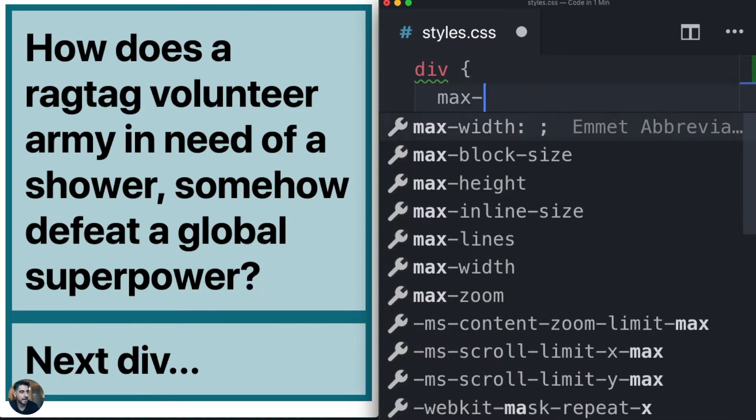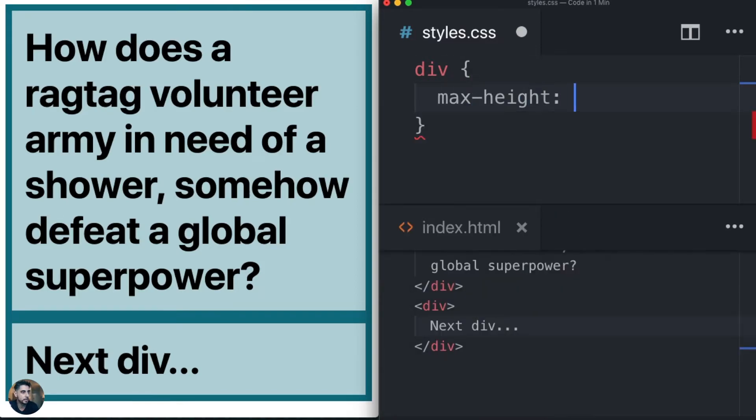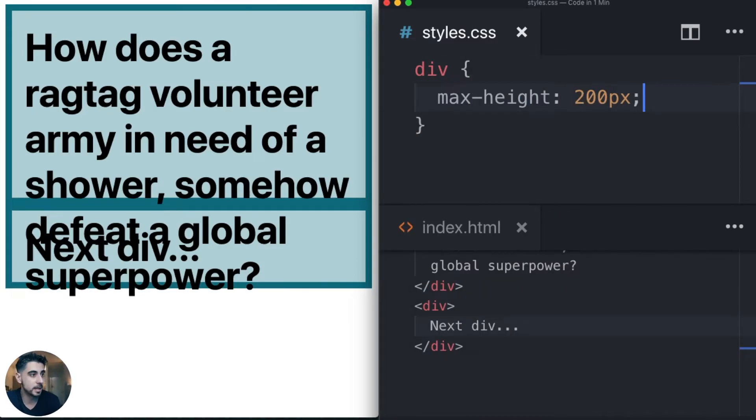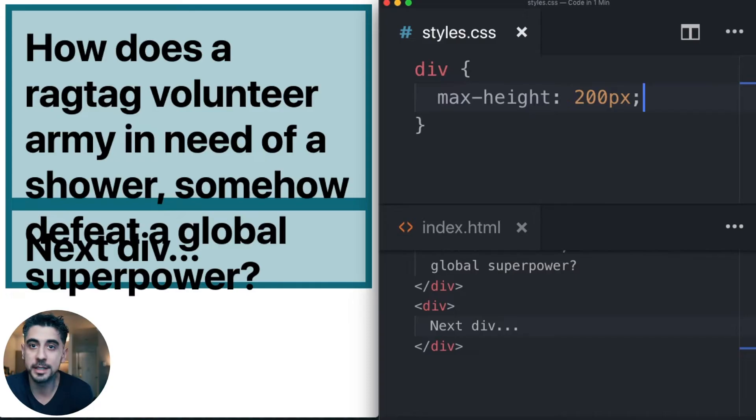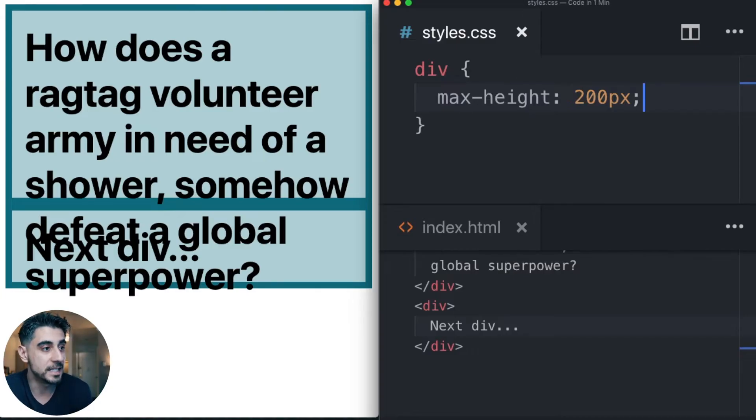What if I added, let's say, max-height 200 pixels? It's going to go crazy. The whole thing gets out of control. The content is leaking.